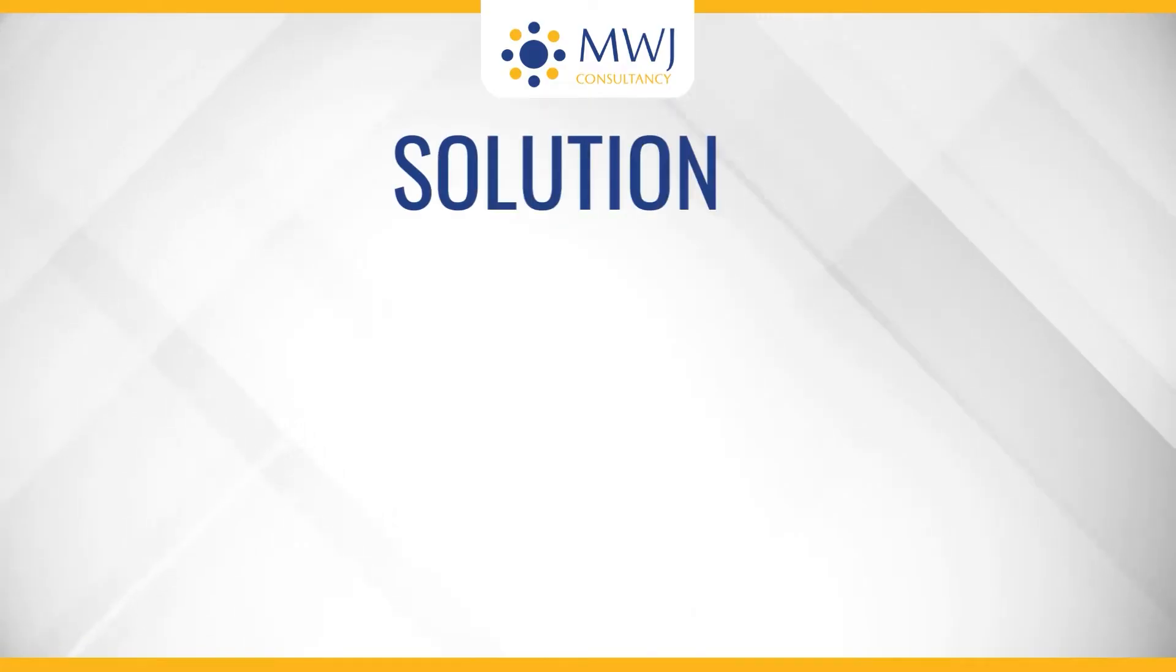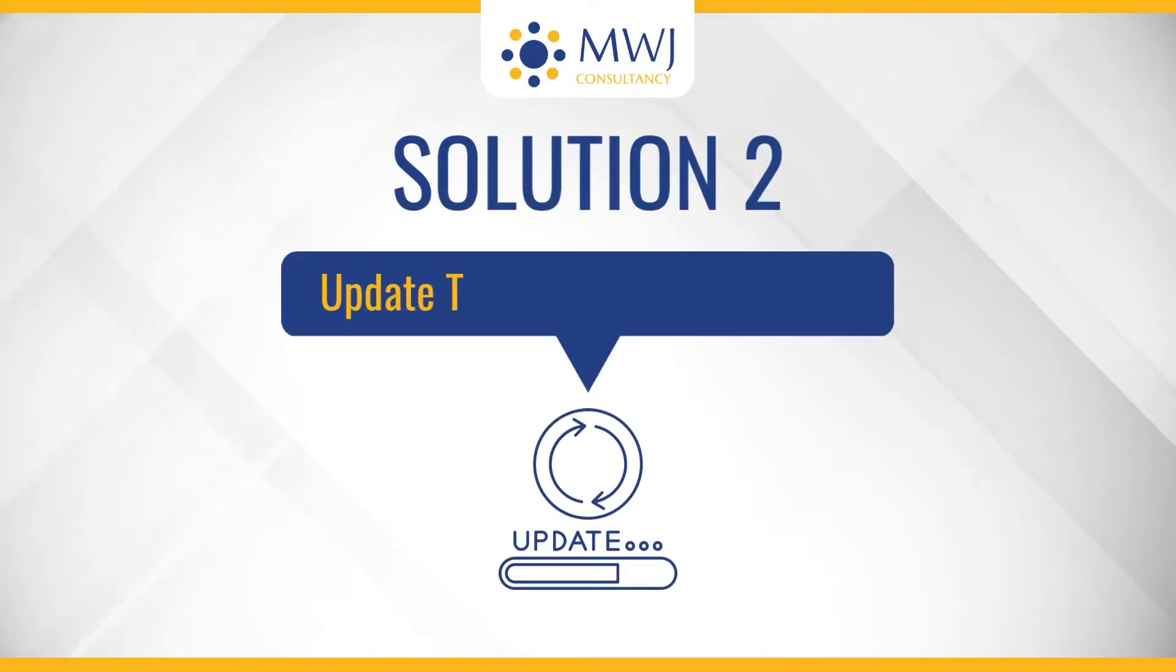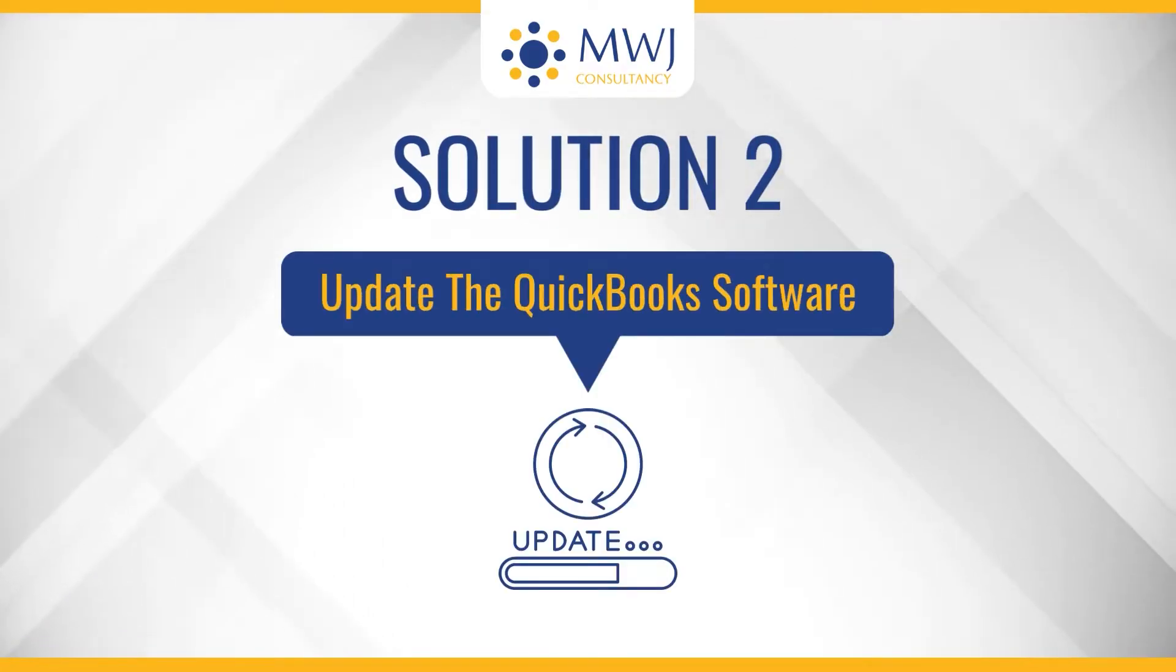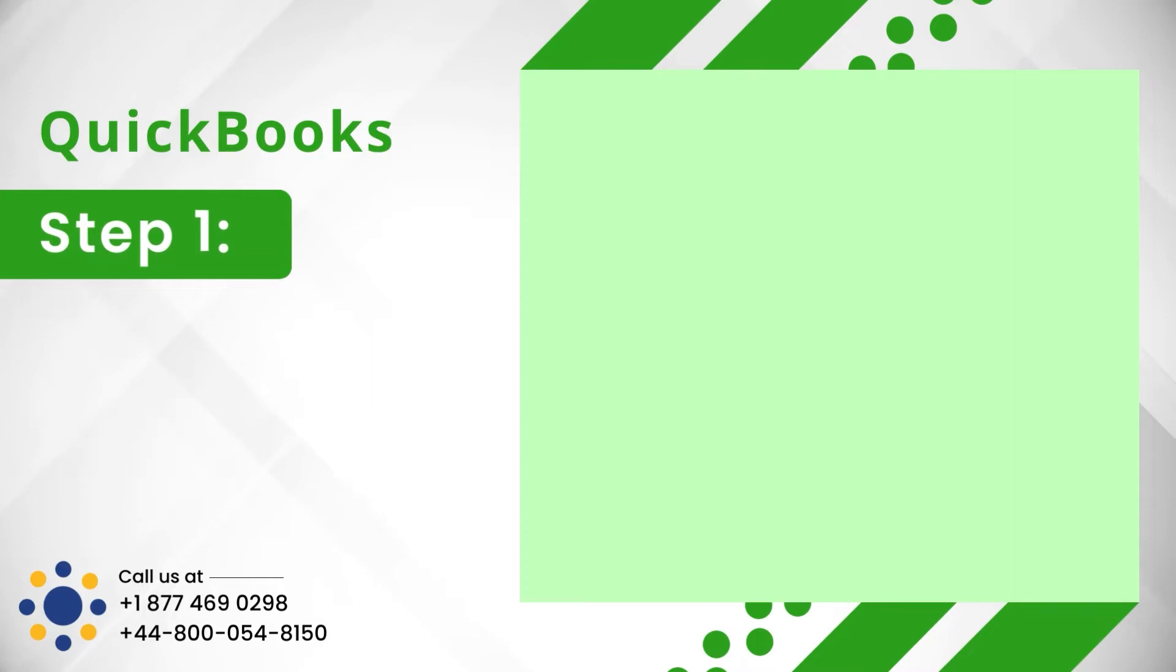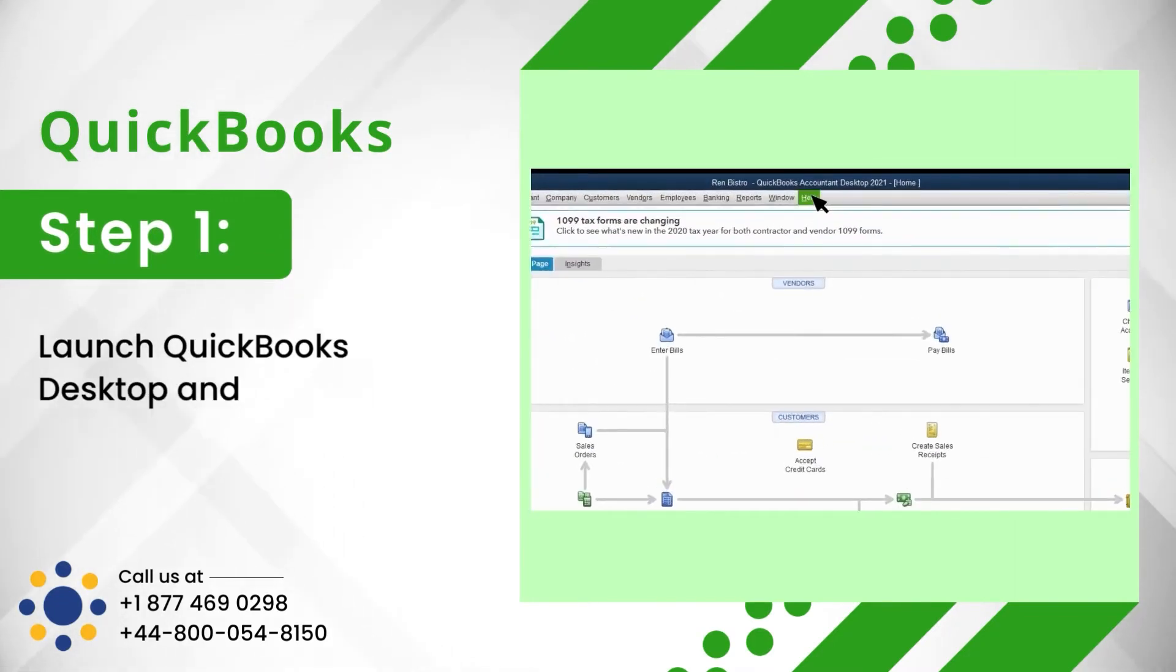Solution 2: Update the QuickBooks software. Step 1: Launch QuickBooks Desktop and click on Help.